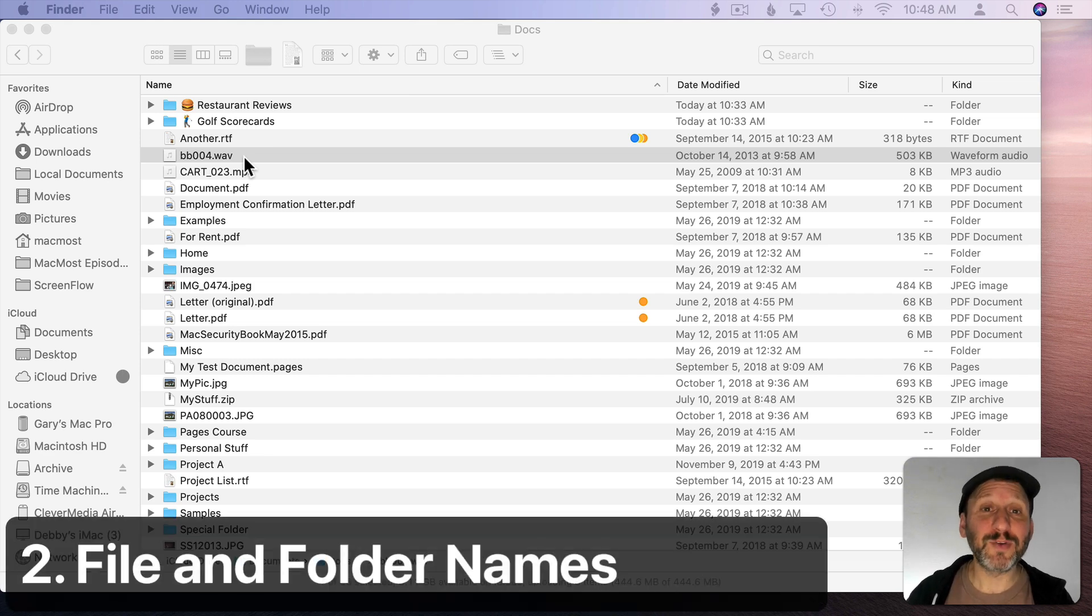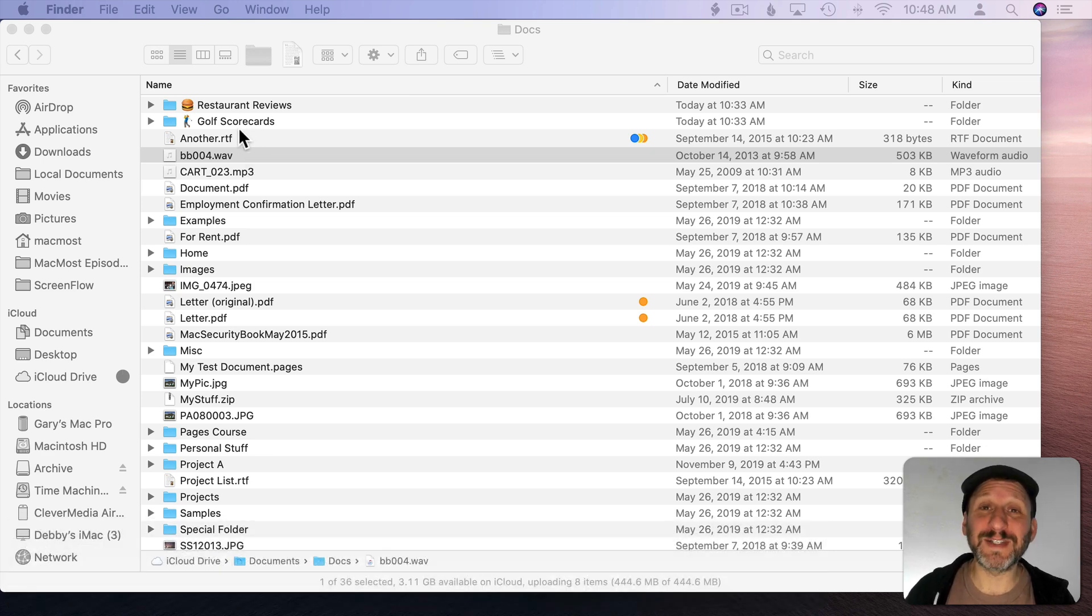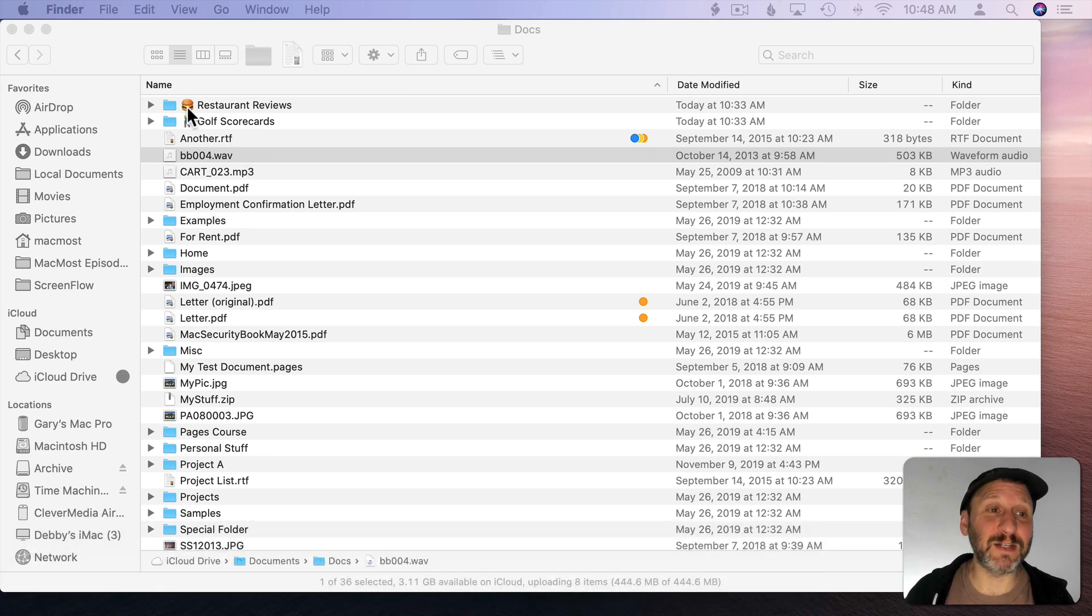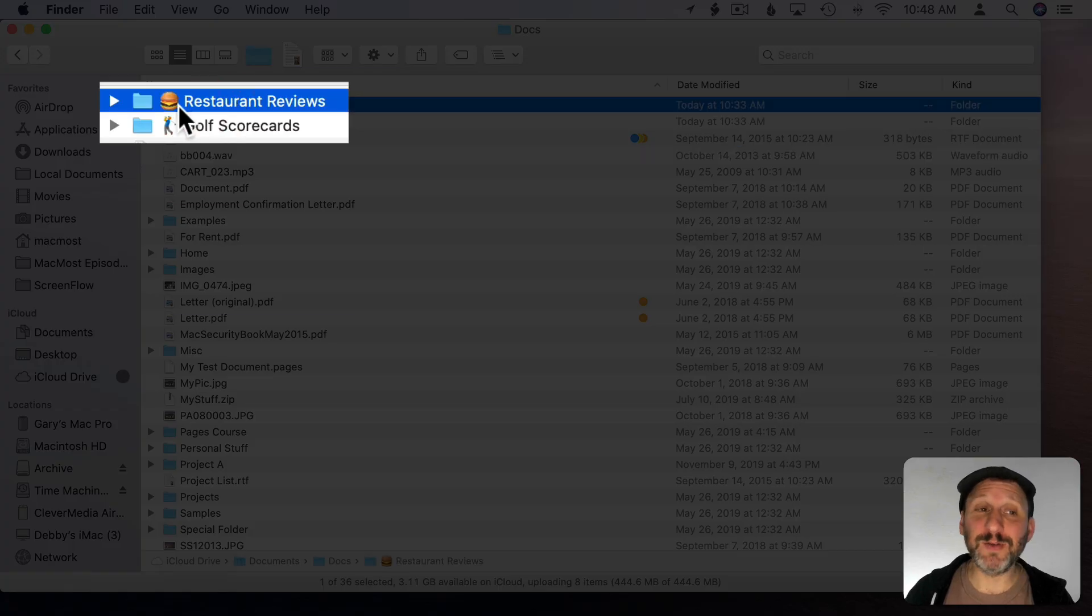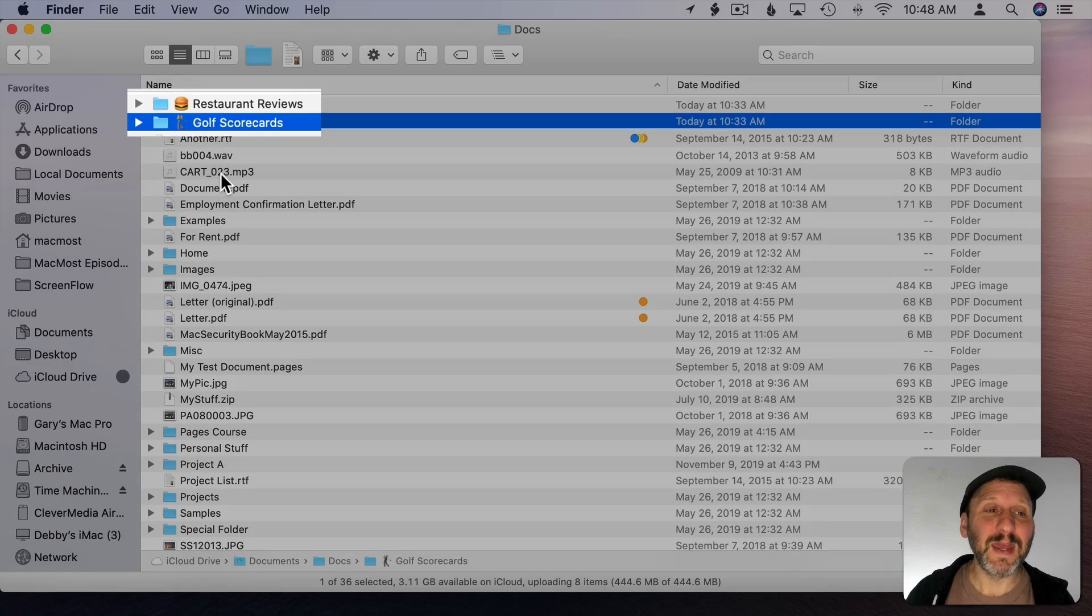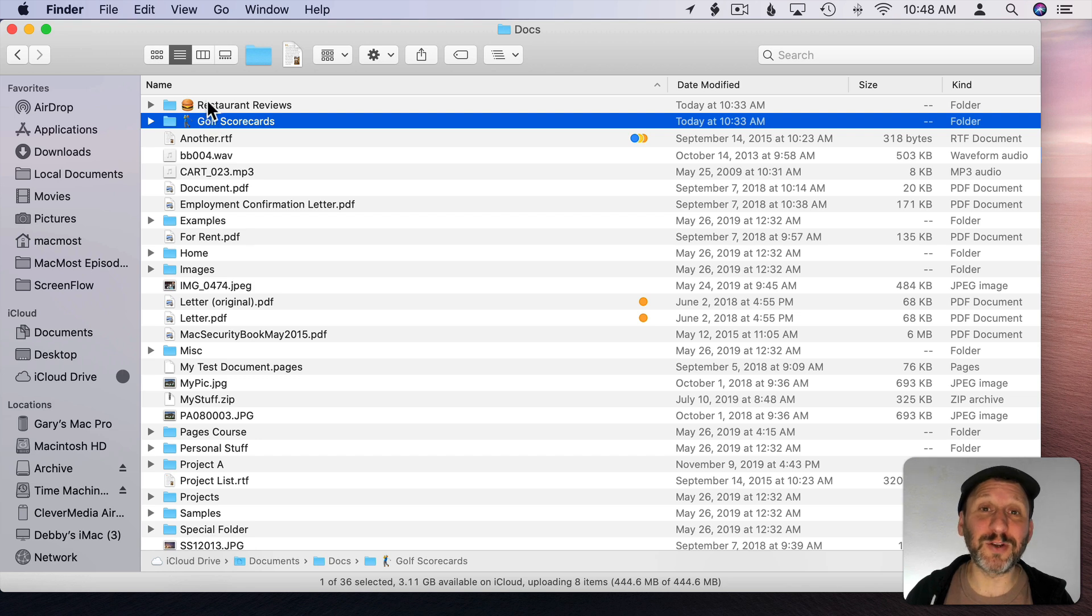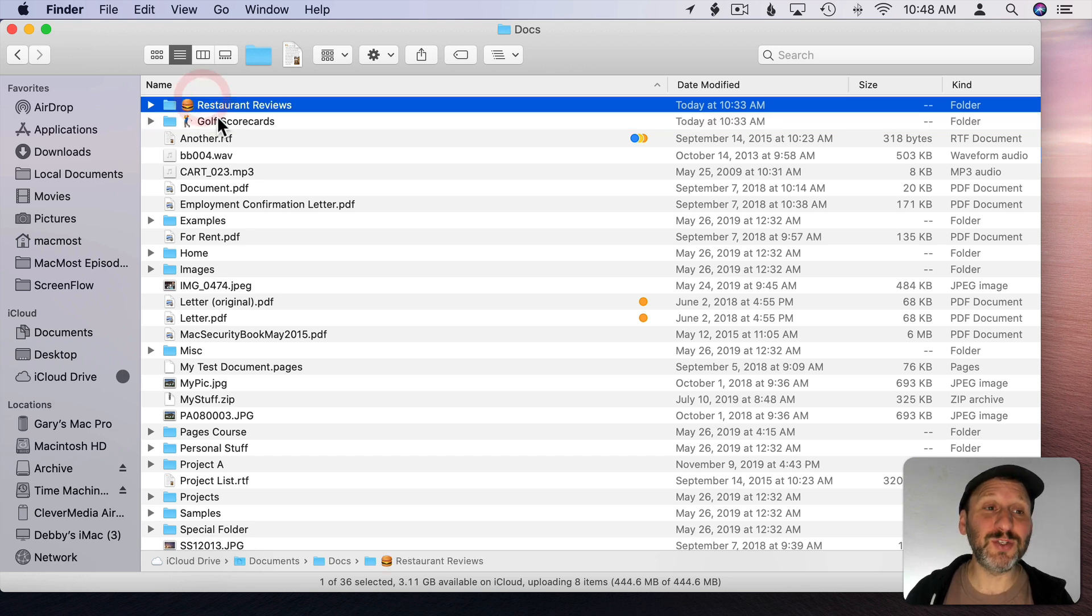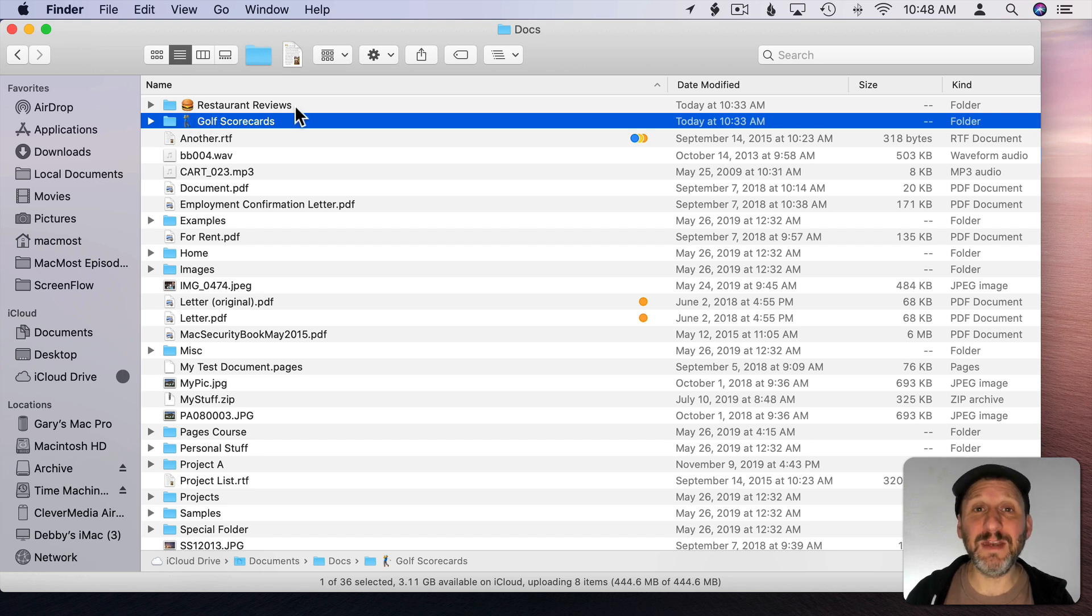This could really help for two reasons. First it makes some folders and files stand out because they have these little symbols in them here. So here I have a folder, Restaurant Reviews, and I put a little hamburger there, golf scorecards, and I put a little golfer there. Not only does it make the folder and files stand out but when I'm sorting alphabetically the emoji characters are going to come first. So these two pop to the top. I suppose if I didn't want them to do that I could simply put that symbol at the end of the name instead.